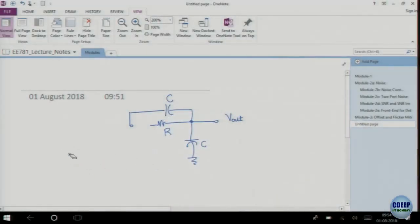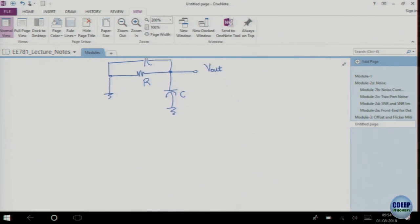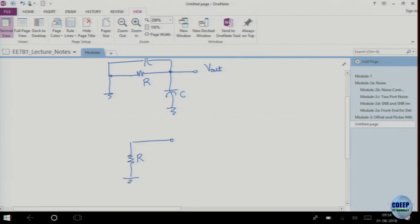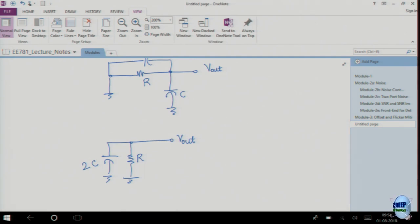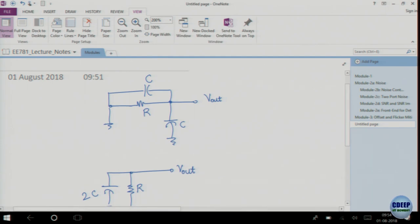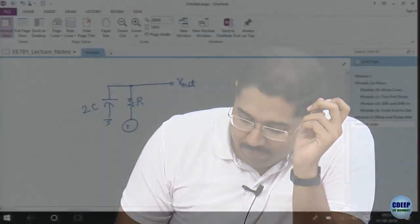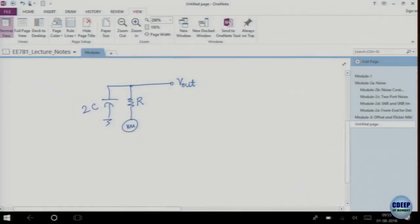All DC components go away and what you get is just a short. So you can simply rewrite this: this is V_out and this is 2C. The element that contributes noise is 2C because these two capacitors are in parallel. This resistor contributes noise — and what is that noise? 4KTR.